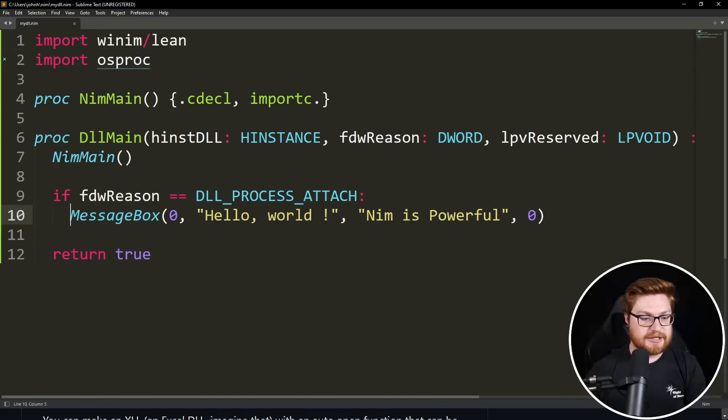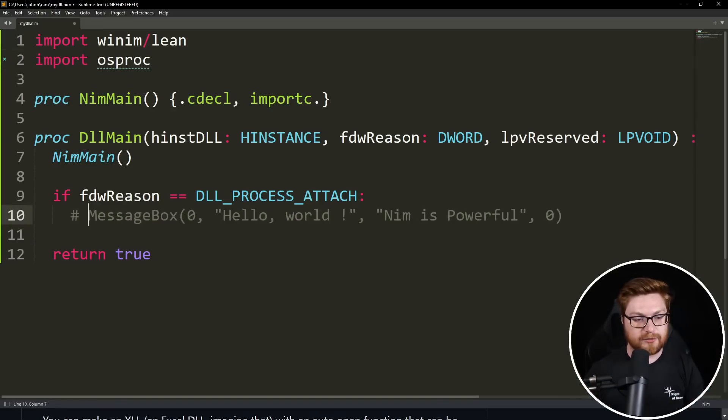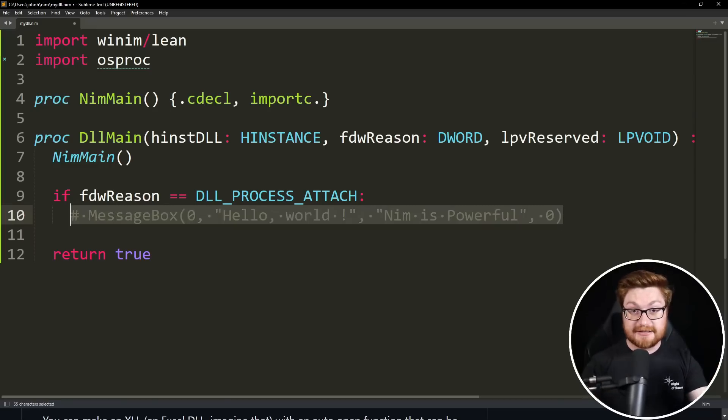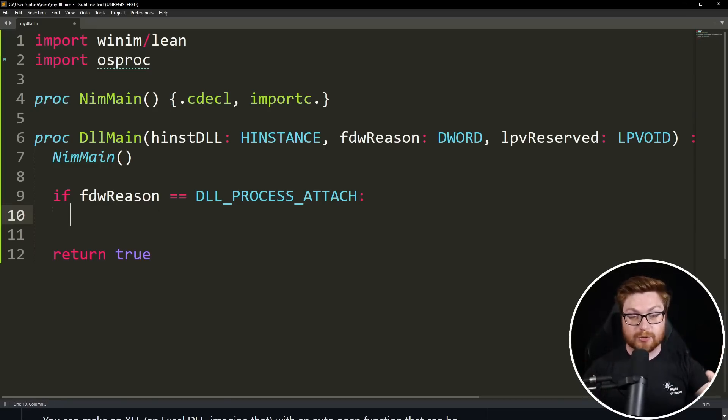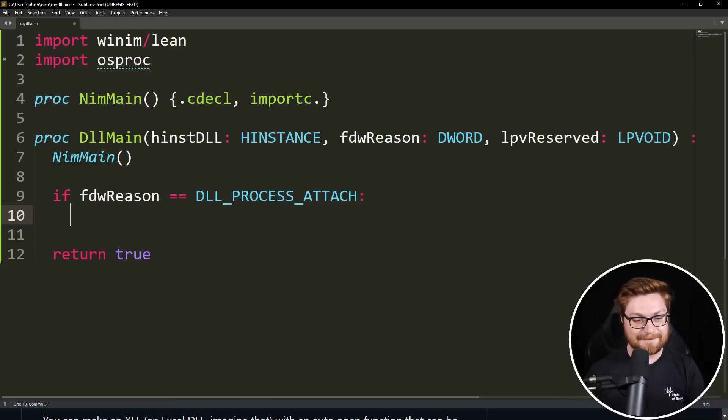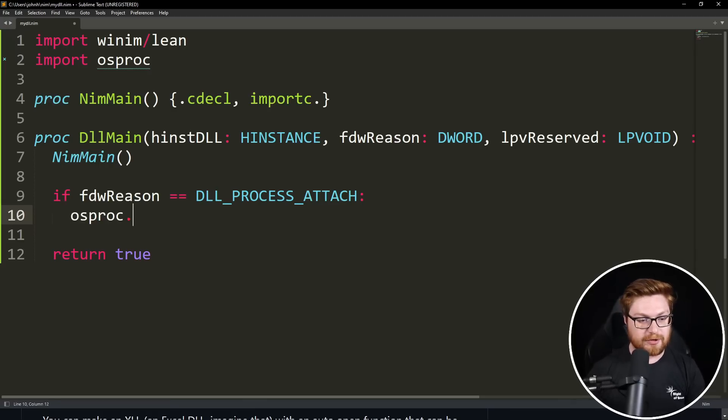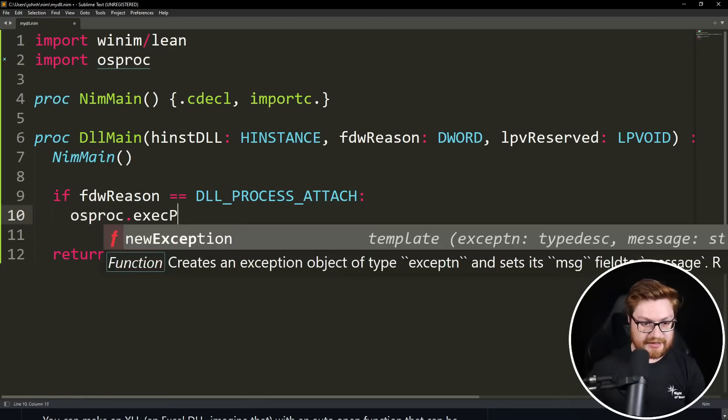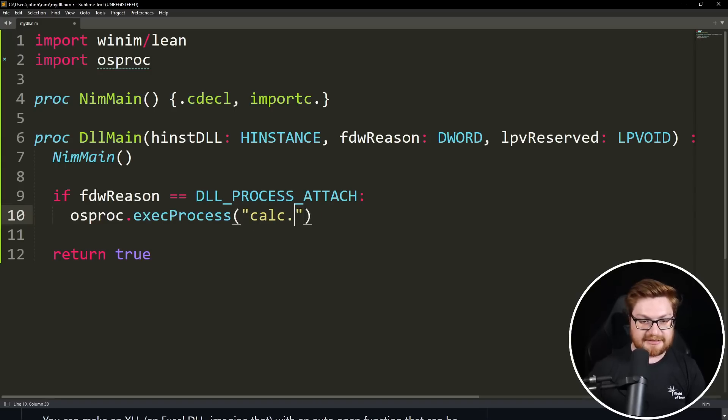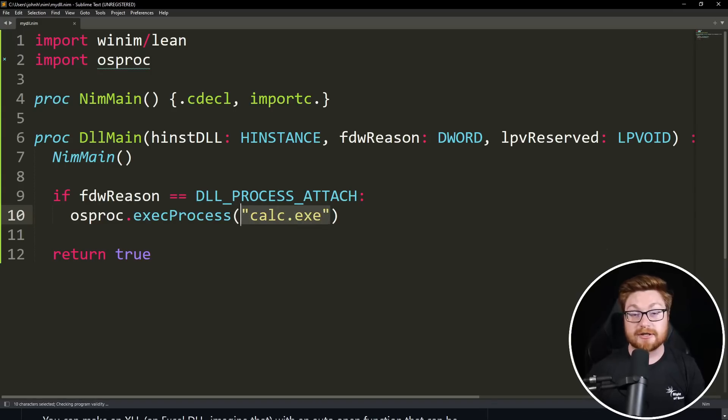And then we could comment out our message box. A little hashtag Octothorp, of course, very Python-like in Nim syntax. This is a crash course. I'm sorry. Maybe we could get like a full-blown tutorial series on Nim. Maybe that'd be fun. But anyway, we could use OS proc, this new imported library or module here, and let's try to use an exec process. And we can pass in like a calc.exe as a calculator.